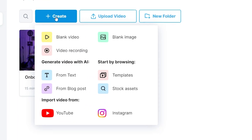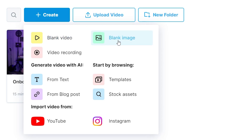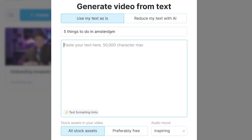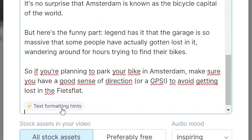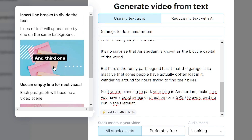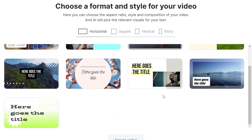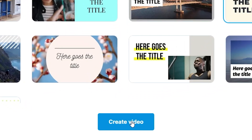Last but not least, we've got Wave.video. You can sign up for a free account. If you click on create, you've got a few different options: blank video, blank image, video recording, and right here you can see generate video with AI — from text or from your blog post. I'm going to click from text, paste the title — five things to do in Amsterdam — then paste our script. What I like about this is that it gives you text formatting hints and shows you the best way to insert your script. They ask you to choose the aspect ratio as well as a format. I'm going to go horizontal and scroll through the templates — there are only nine templates available, which is not too many compared to InVideo and the other tools. I select one, click create video, and it sends me over to the Wave.video editor.